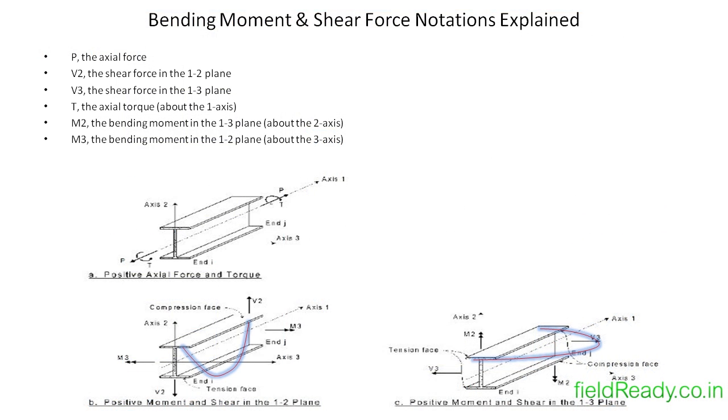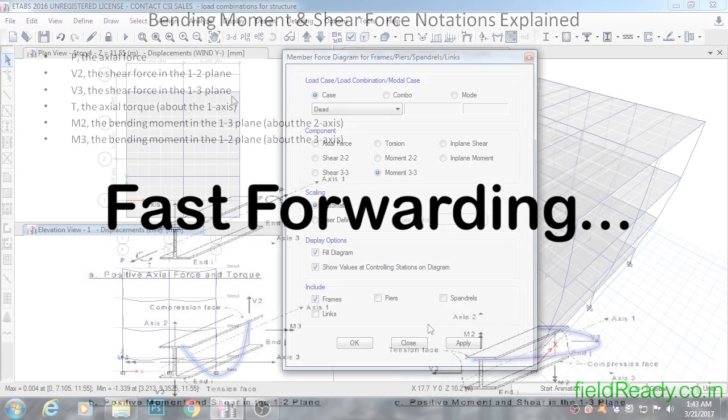The important points you can take from this are: we are going to focus on the axial force. We will focus on V2 as this is our major shear force. We will ignore V3 as this is the minor shear force for us.